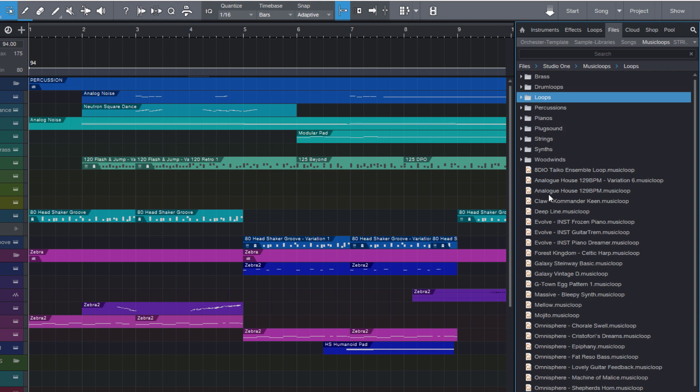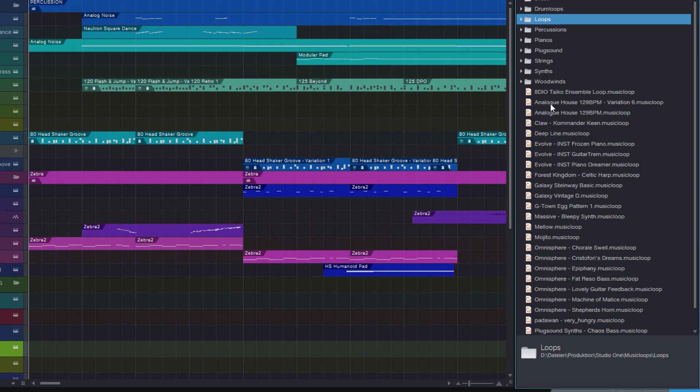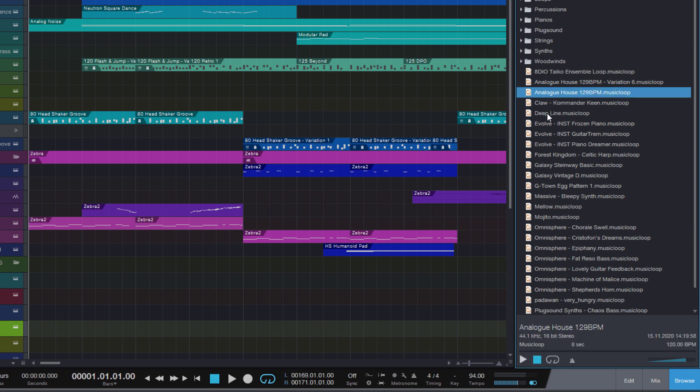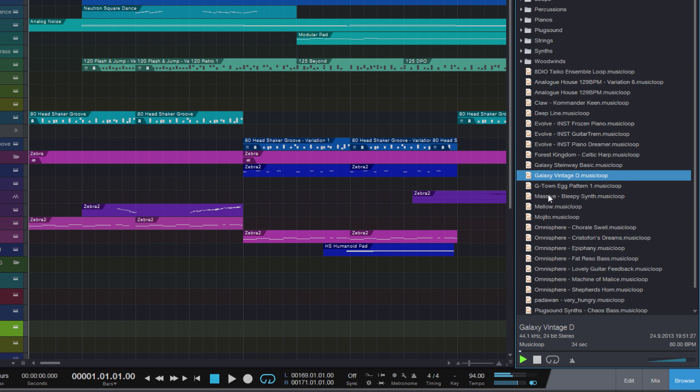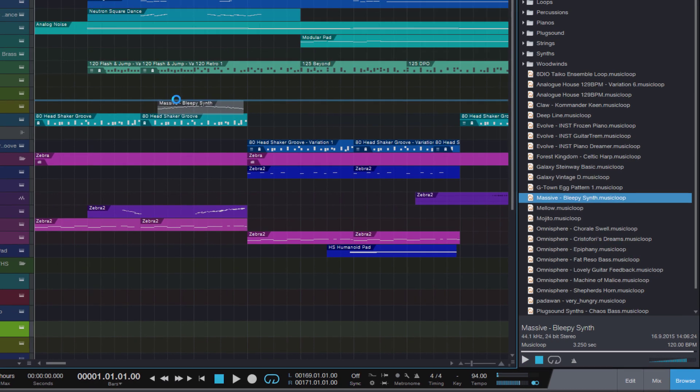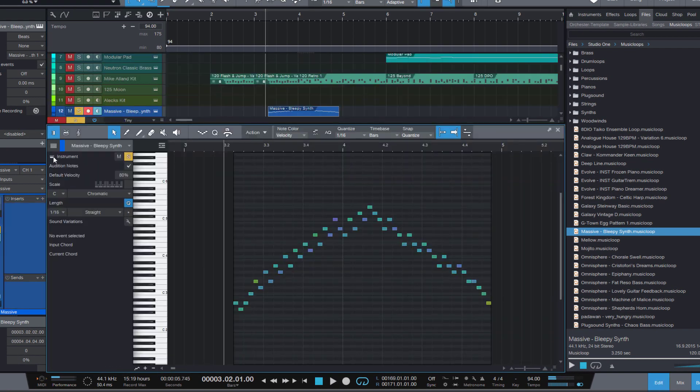If you don't know music loops by the way, music loop is a special Studio One container format that includes MIDI and audio mix down of the MIDI and all the preset and effect data. So I can preview all these music loops just like an audio file, and if I like one of them, maybe this one, oh I really like this one, then I can drag it into my song and now I have the original part with all the notes and the instrument. So that's again super useful.